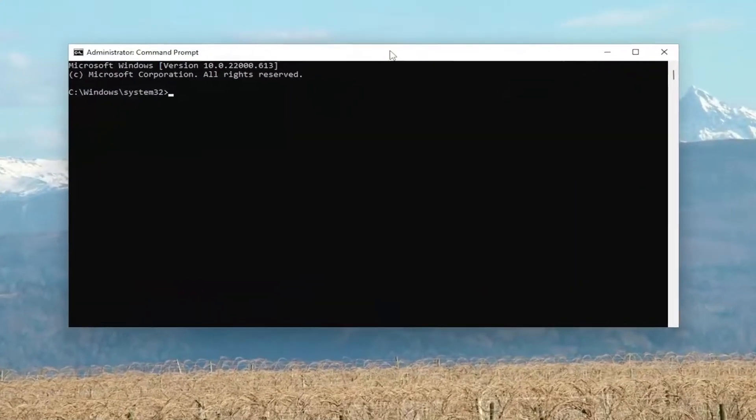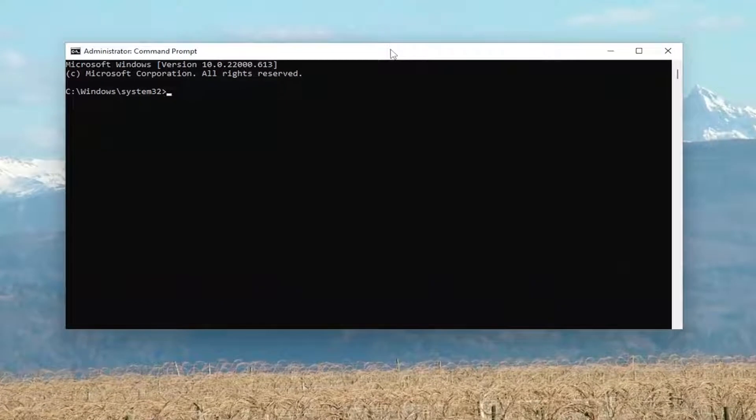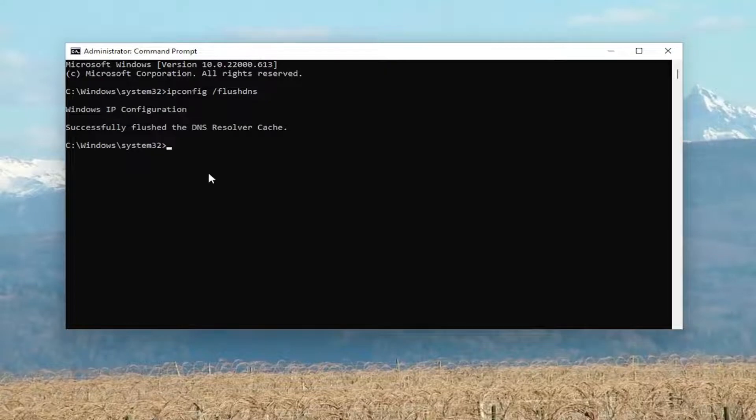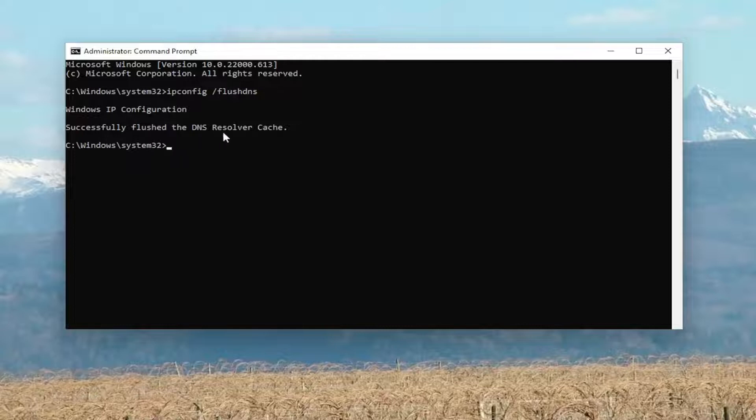And now into this elevated command line window, go ahead and type in ipconfig space forward slash flush dns. Flush dns should all be one word attached to that forward slash out front. Hit enter on your keyboard, should come back with windows ip configuration, successfully flushed the dns resolver cache.